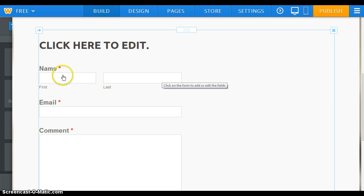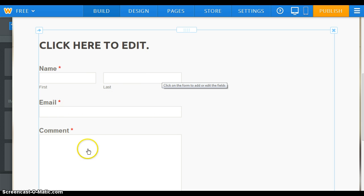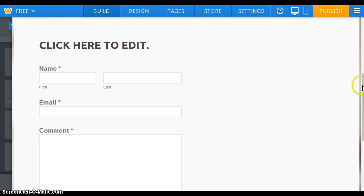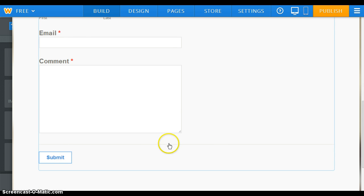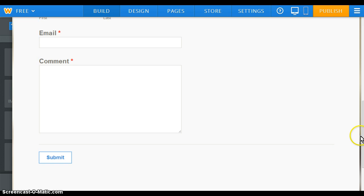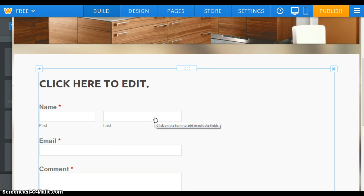In this case it's going to have a name field separated with first and last, the email field, and a comment field. And if I scroll down it will have a submit button. We'll go through each of these fields independently.